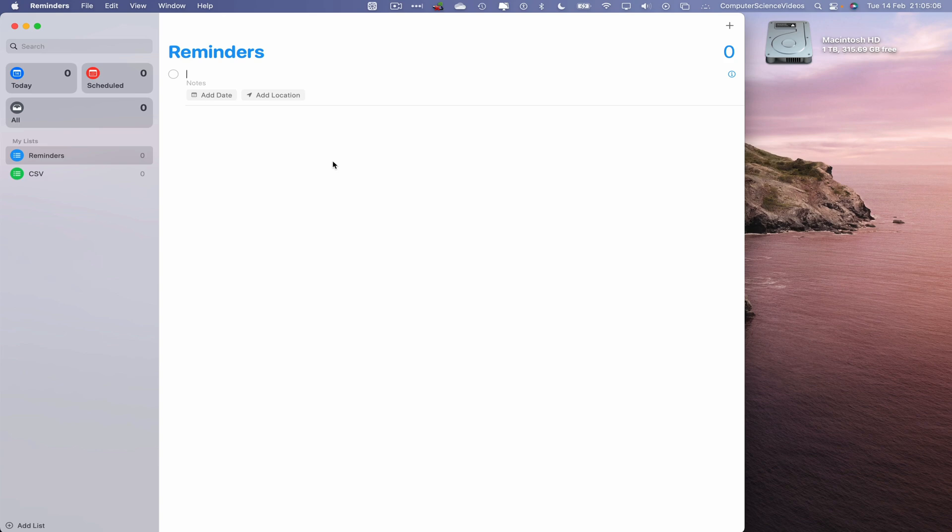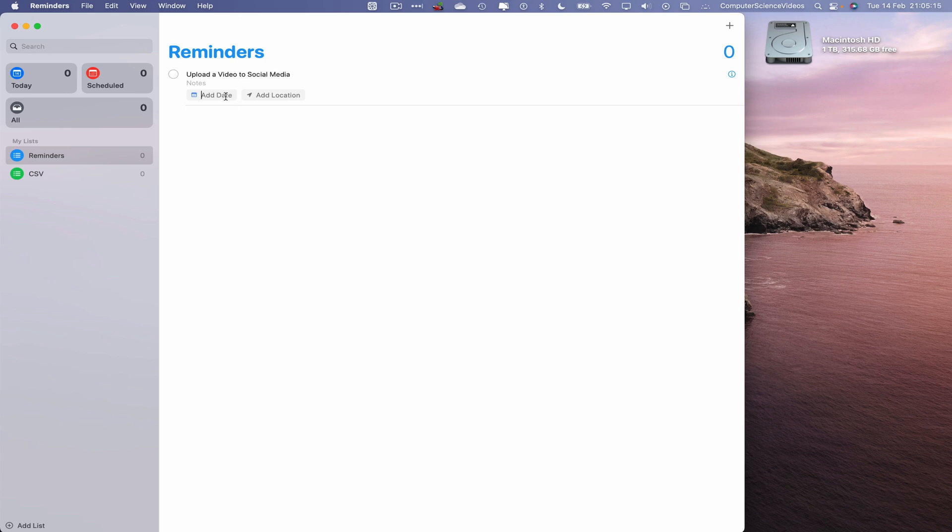I'll just say upload a video to social media. Let's just change the date to, or let's just keep it for today. And that itself is reminder number one.